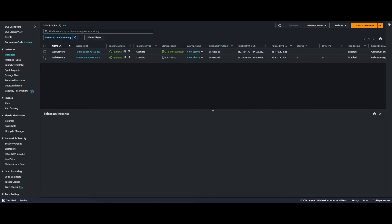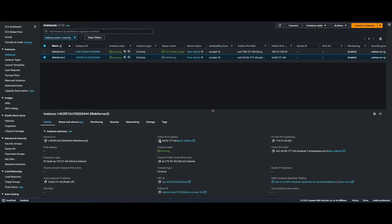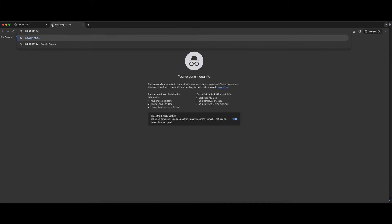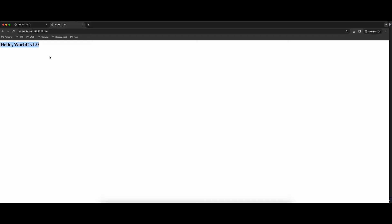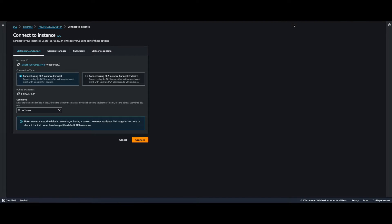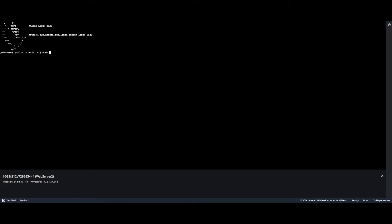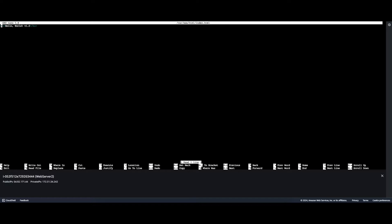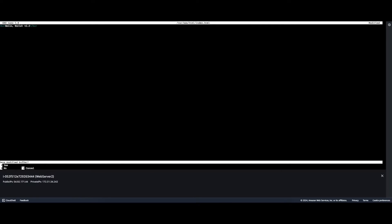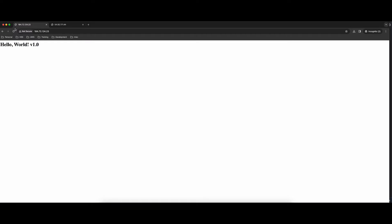With Web Server 2 running I'll select it, grab the IP, hit that in a browser, and we see our web page as well. Now let's connect to Web Server 2, elevate privileges, and edit the HTML file — changing Version 1 to Version 2 and saving. Refreshing on Web Server 1 we see the update, and on Web Server 2 we see the update too, confirming the shared EFS is working.